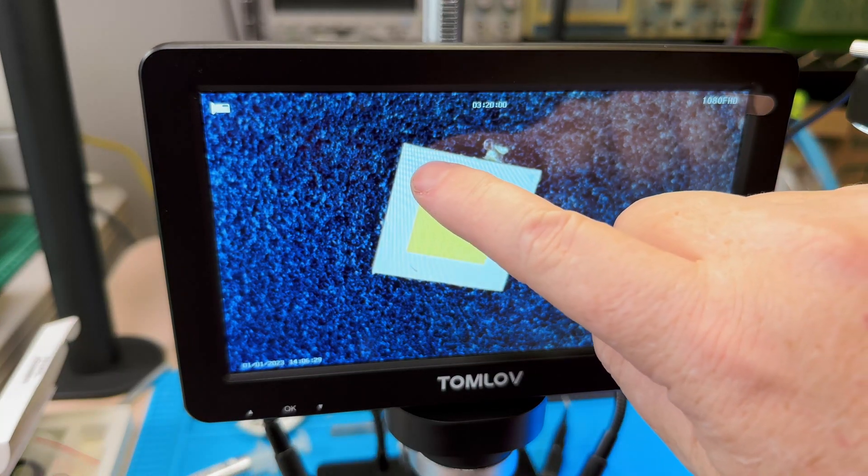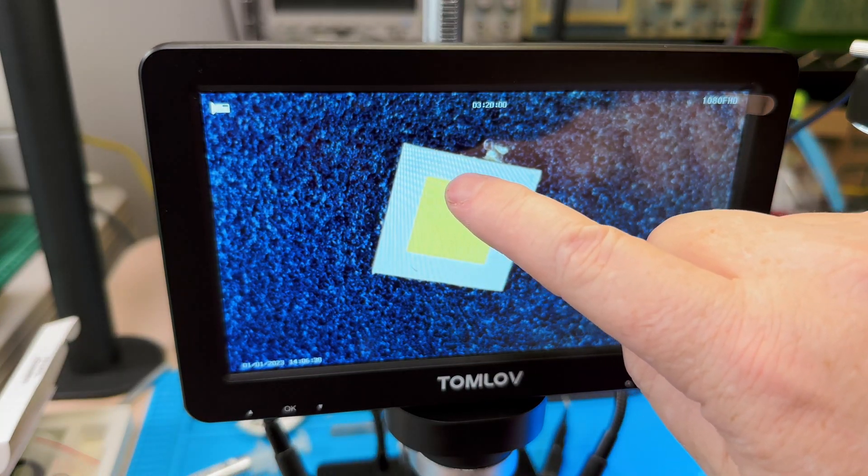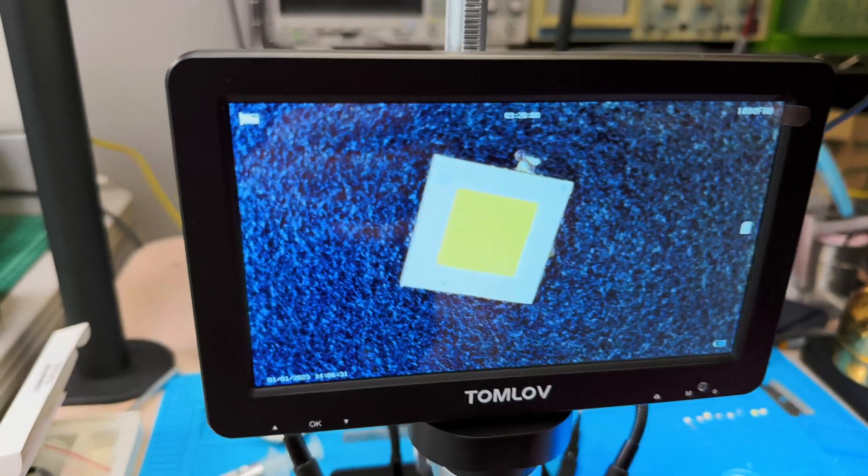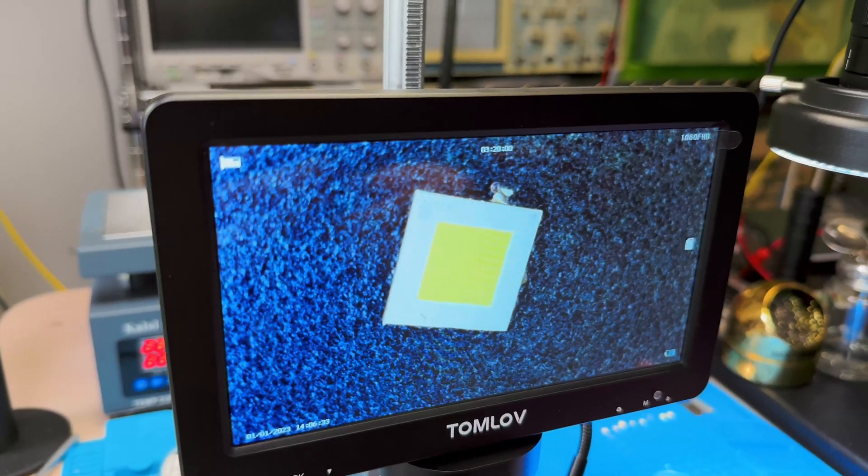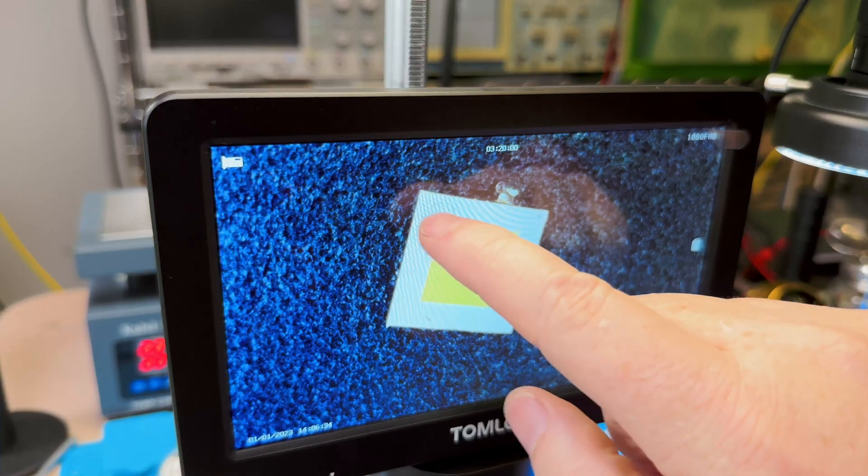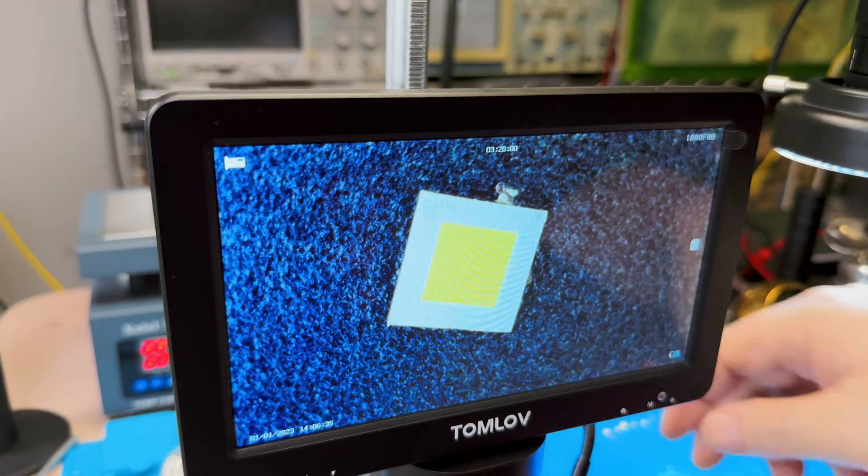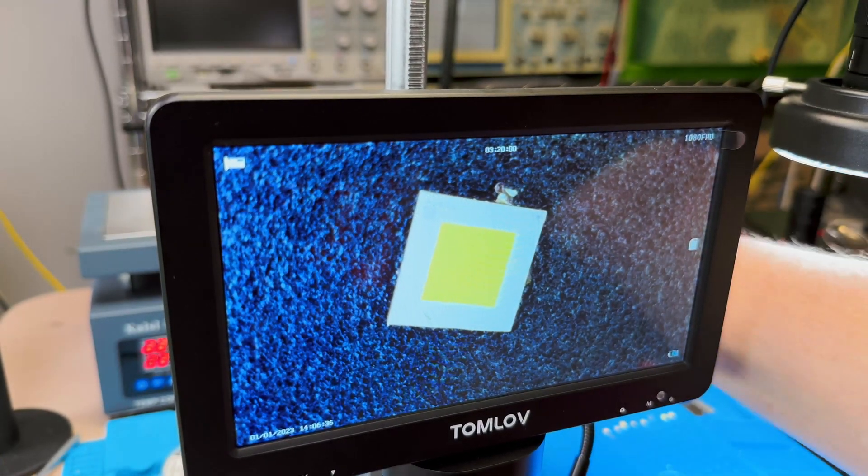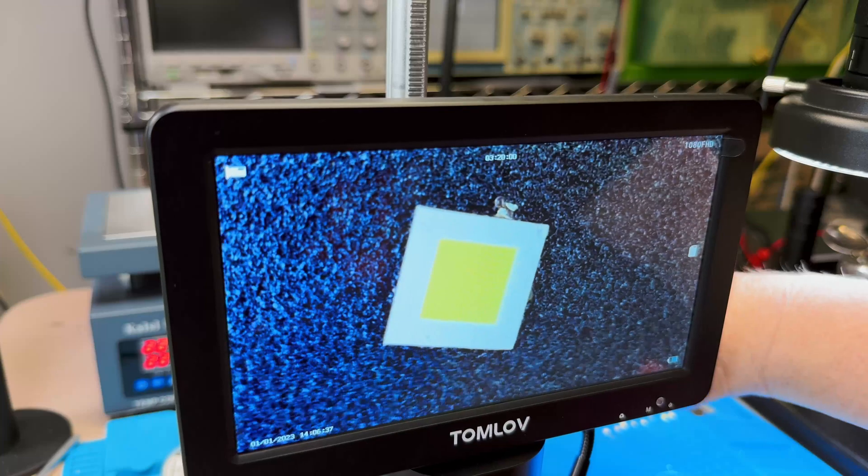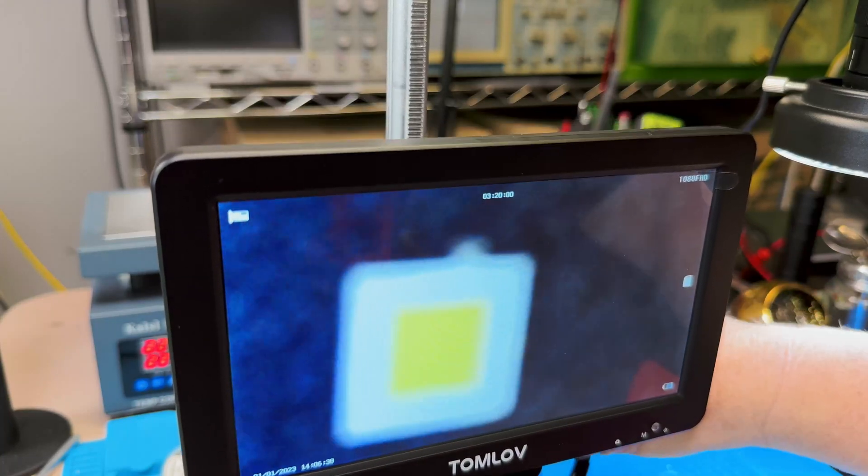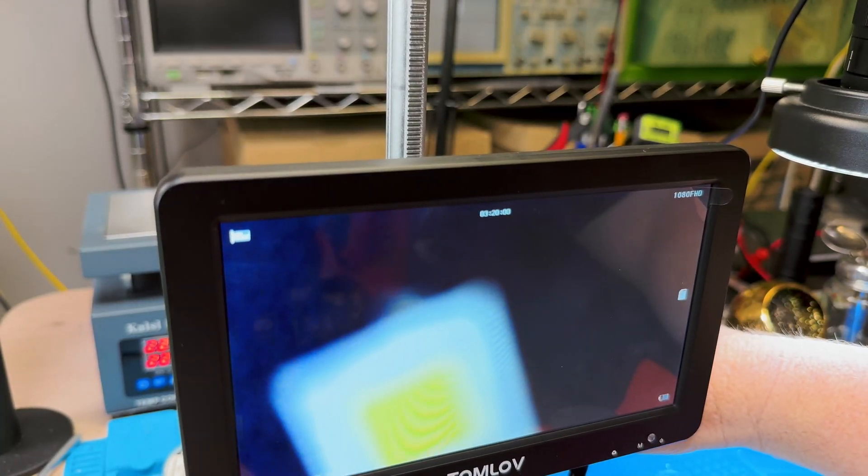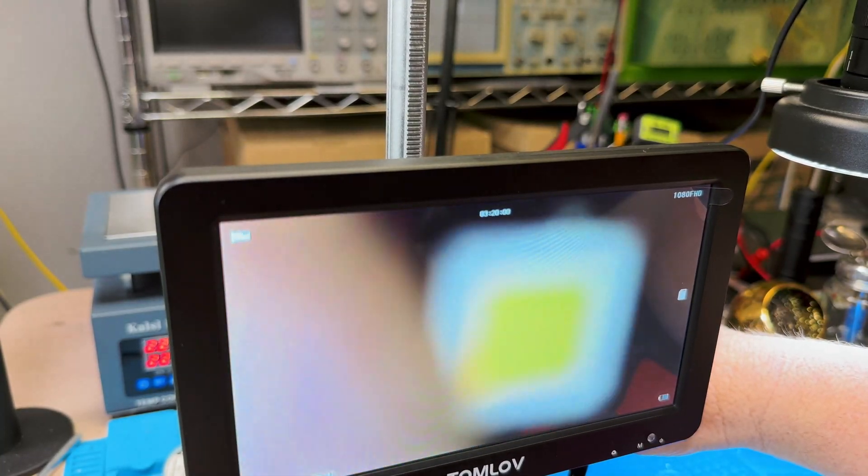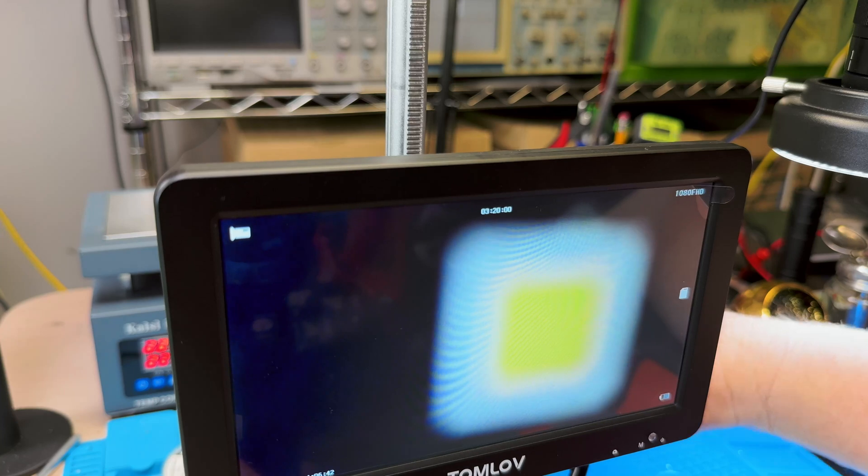Look at that. I'm picking out little details like the serial number on this die right here. Here, let me get in really close. Let's see how close we can get in. Let's get in as close as we can.